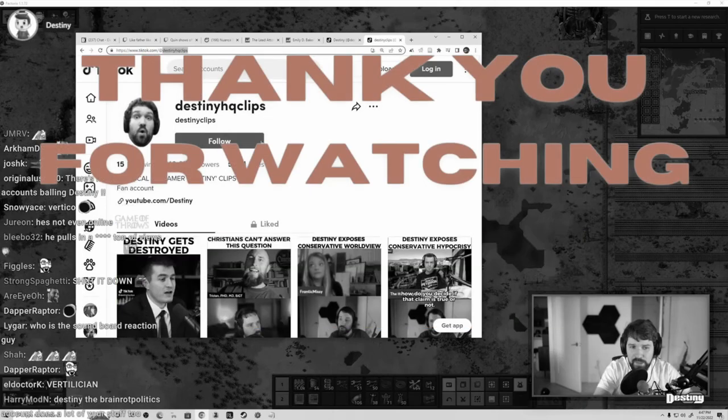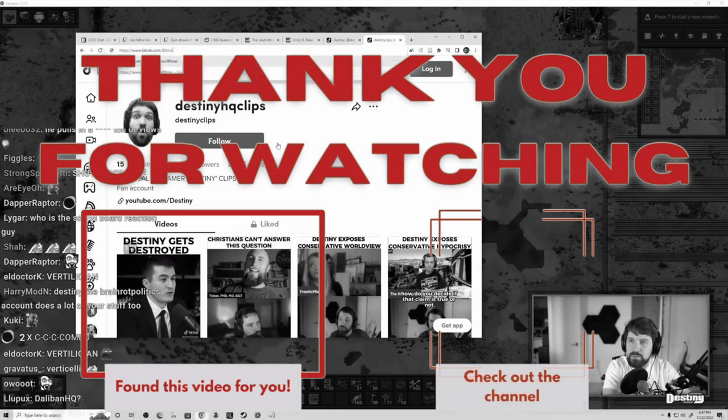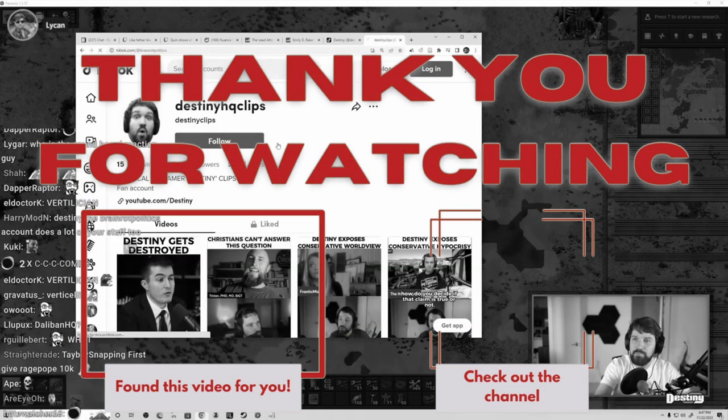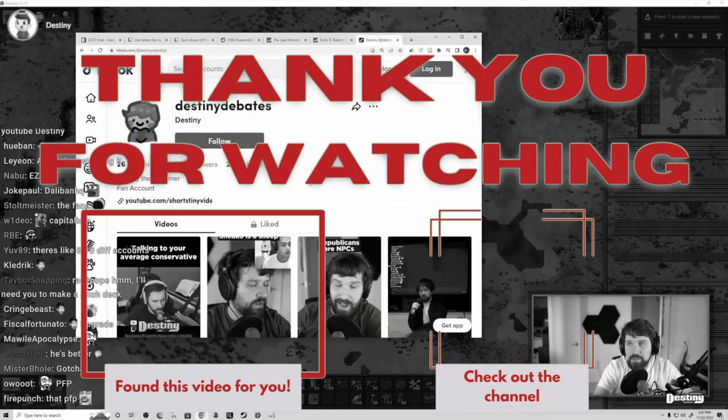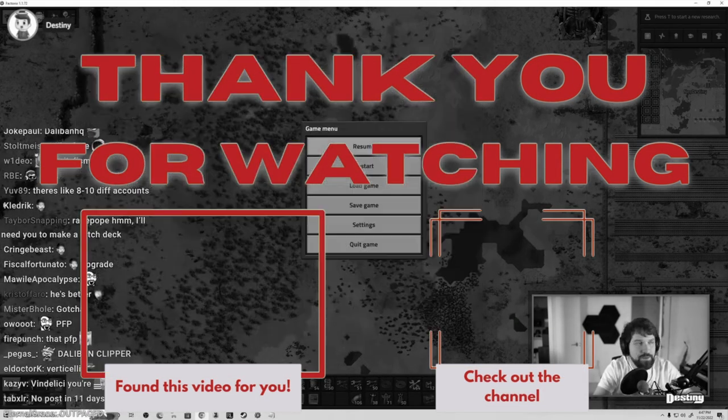Bye. Remember to hit that like and subscribe. And don't forget the notification bell. So that my videos show up right in your feed.